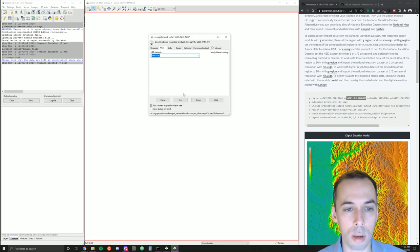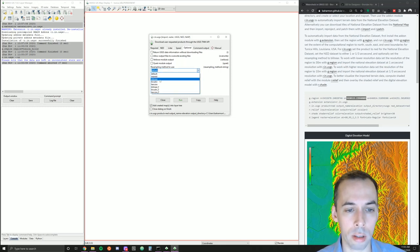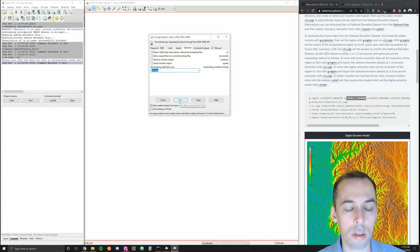The parameters for subsequent operations will be different depending on which resolution dataset you pick. We're going to do this in one-third arc-second for this video. In the Optional tab, I recommend picking a resampling method such as bilinear or bicubic because this is continuous terrain data. Then run this.